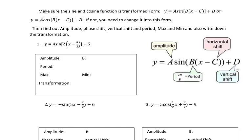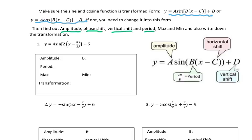Let's go to an example. First of all, remember to change the function into transformed form. Then you will figure out the amplitude, phase shift, vertical shift, and period. Also find the maximum and minimum, and then write down the transformation.